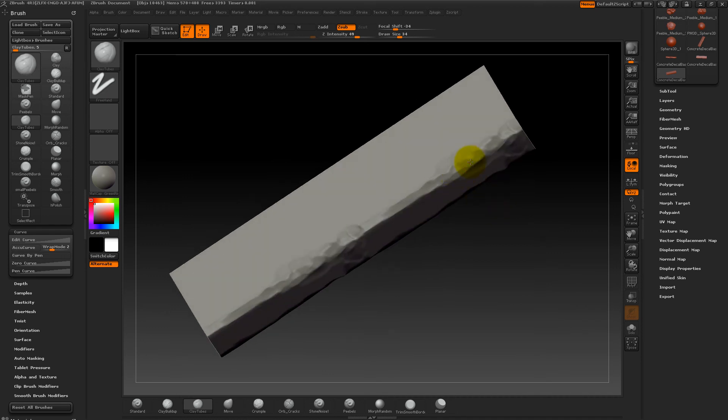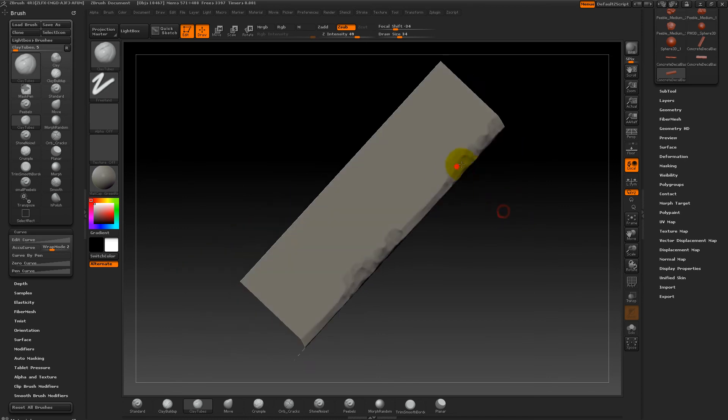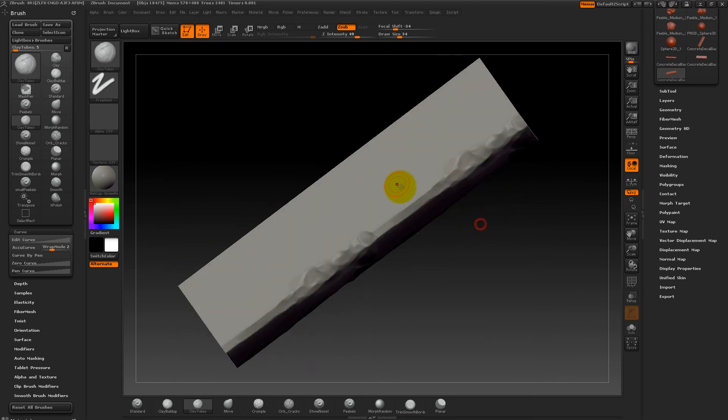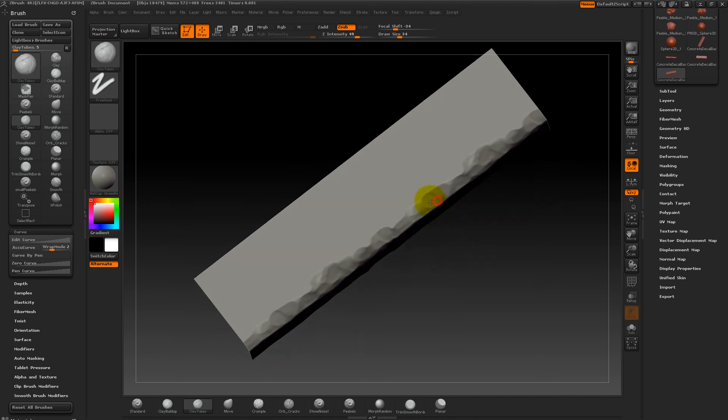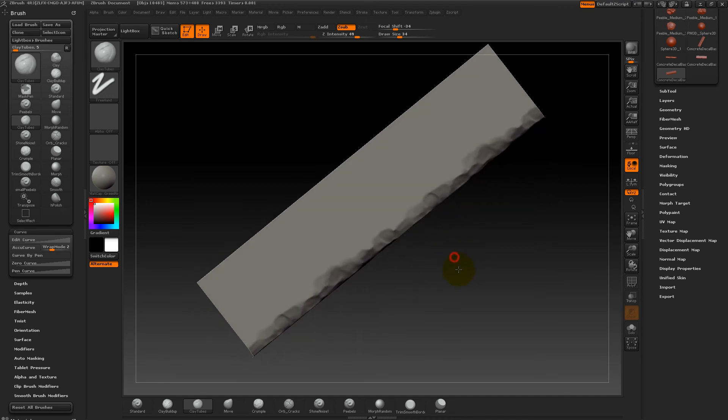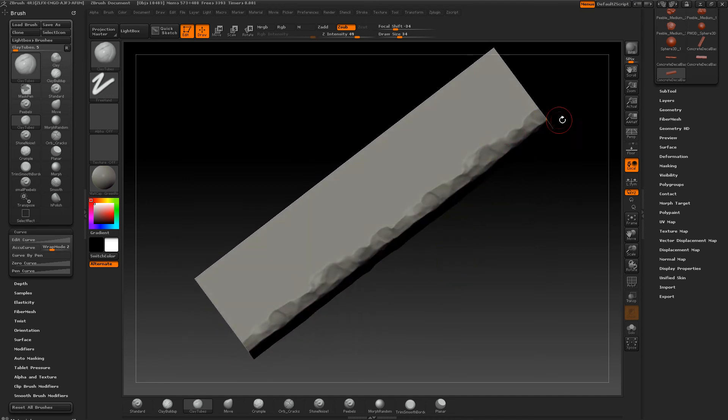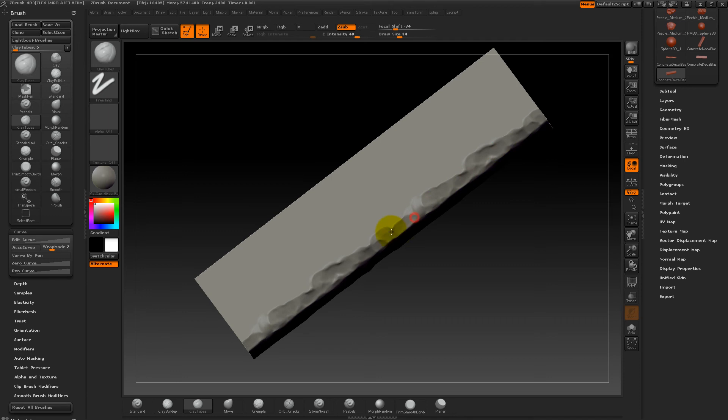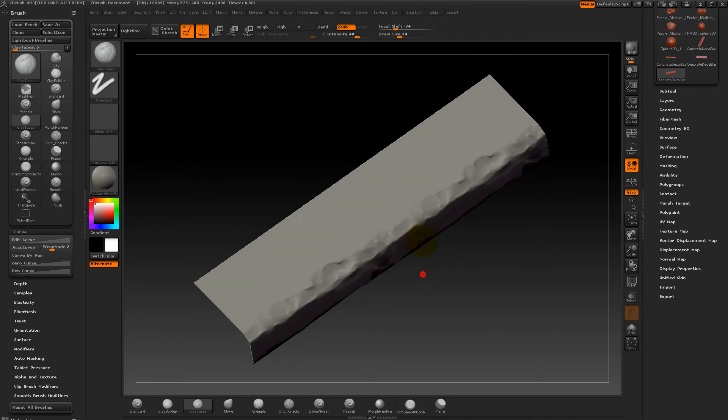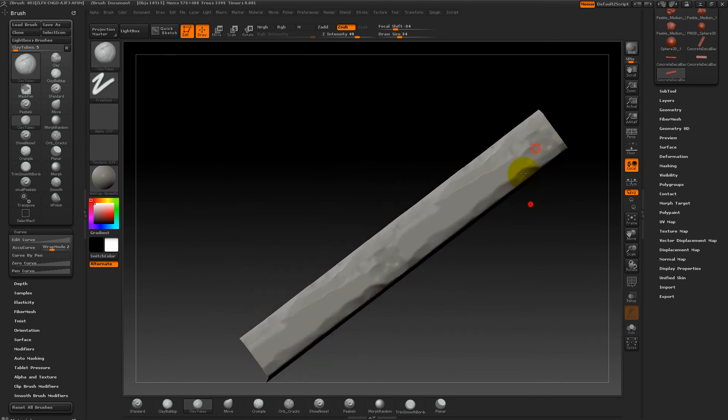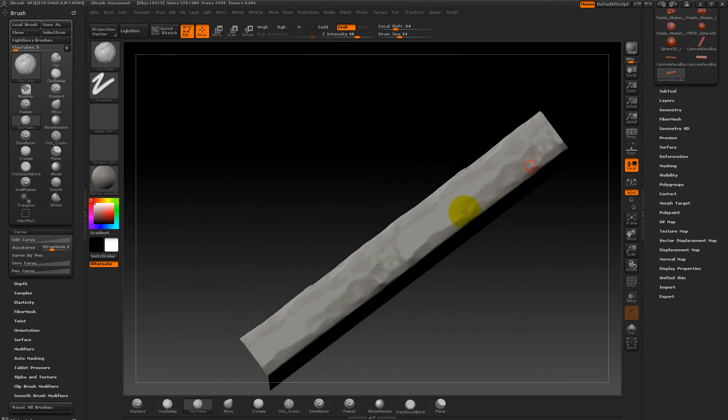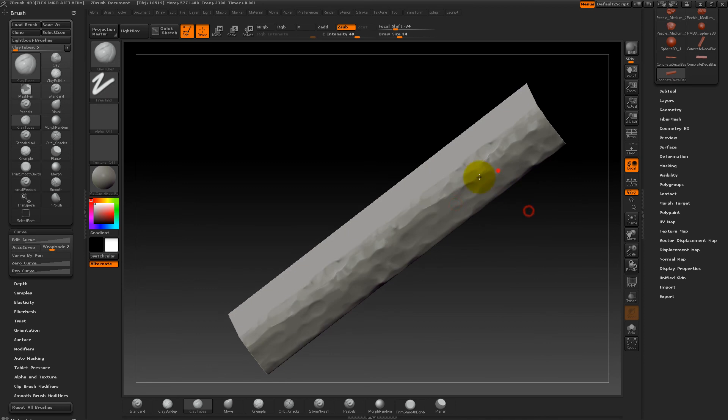Just remember to sculpt inwards, not outwards. Don't really worry about the edge, I mean, think about the edge, but don't worry about the edge, because the edge will be there with the morph brush later on. Just think about your bigger shapes right now.